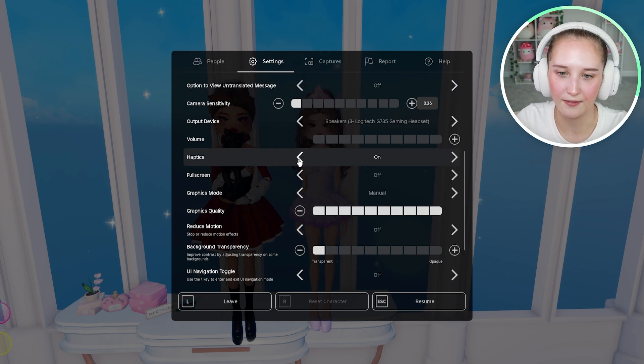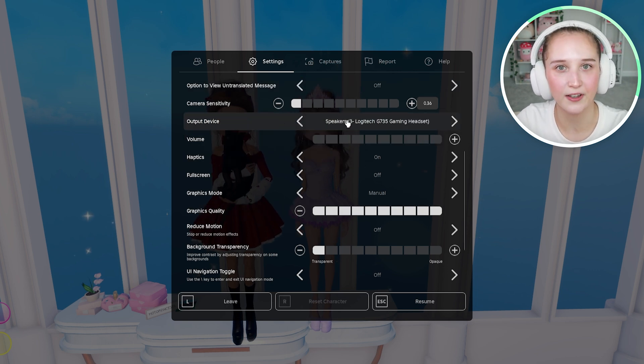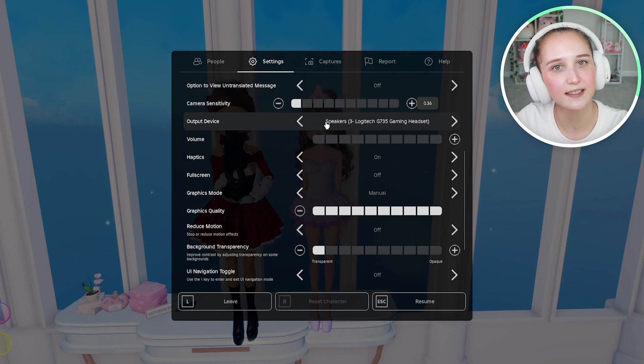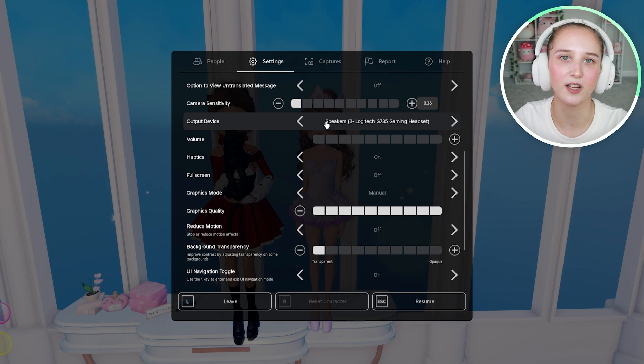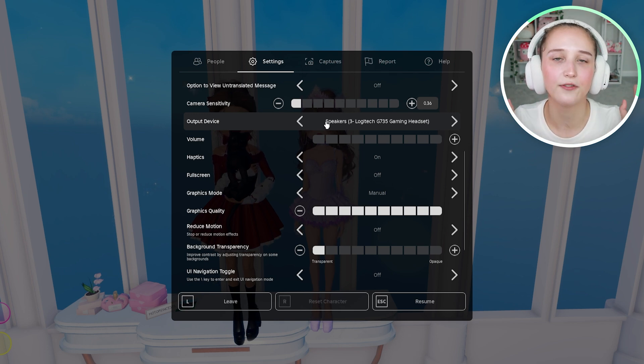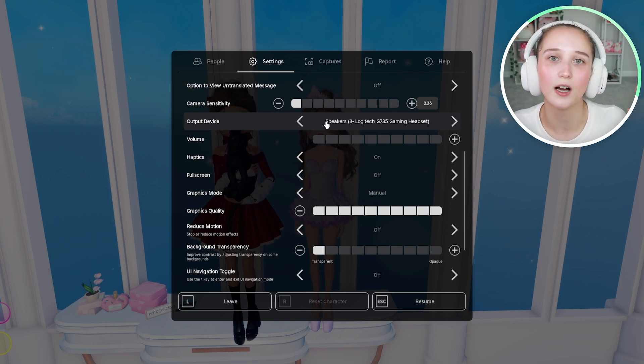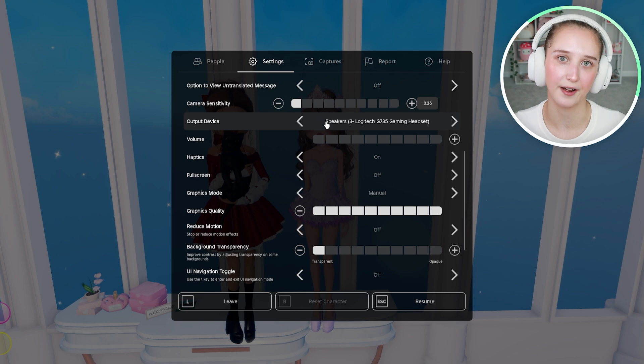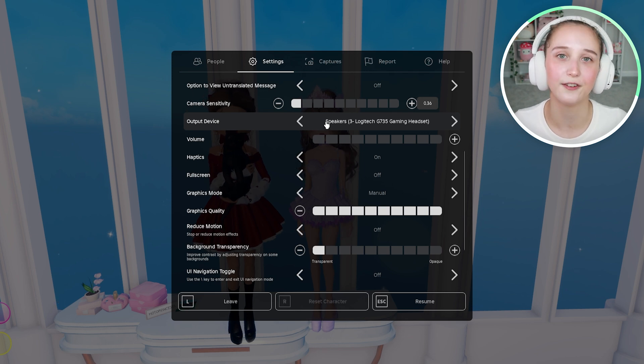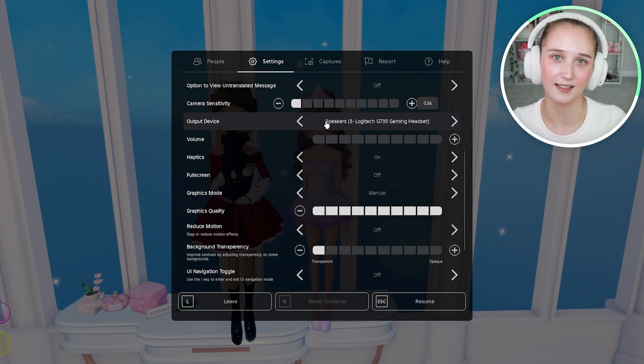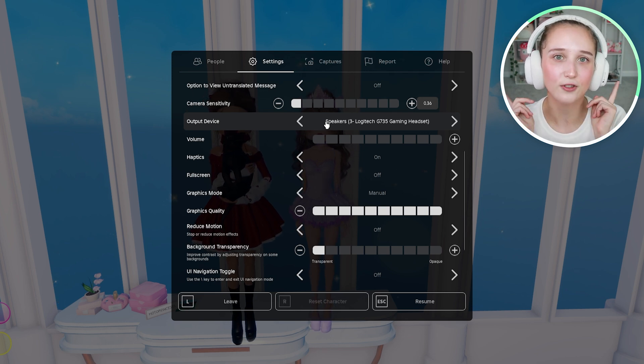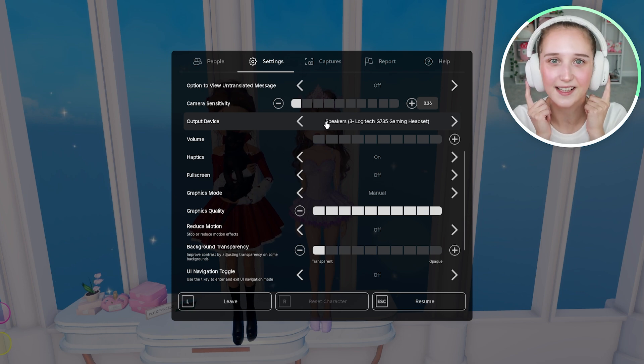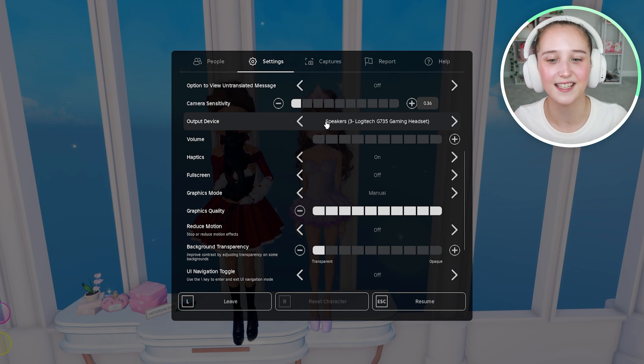So make sure that you have the right output device selected. An output device is essentially what you are listening on. So if you are using your laptop speakers, make sure you have that selected. If you're using external speakers, select those. And if you're using headphones like me, make sure that your headset is selected.